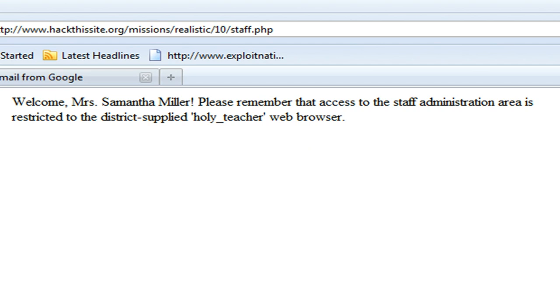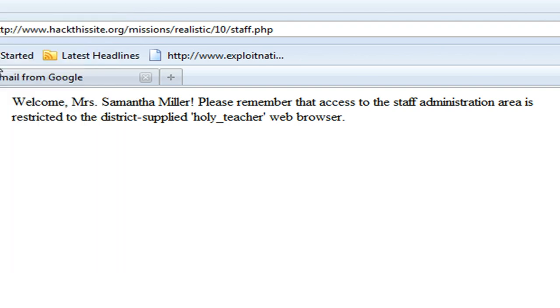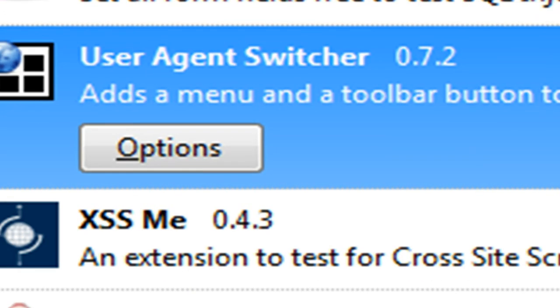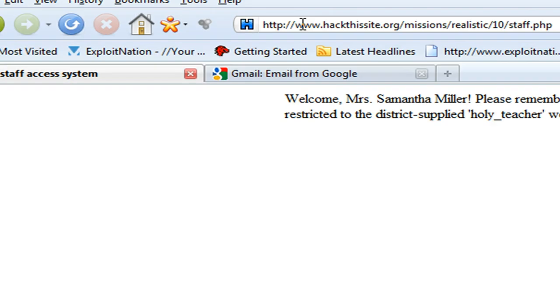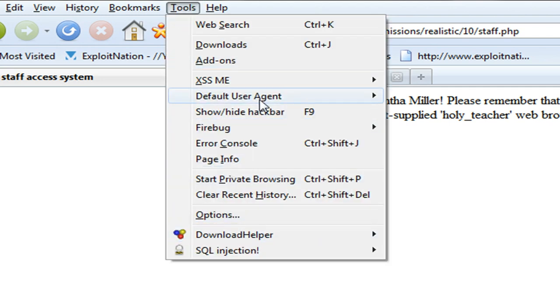Like right now I'm in Firefox, and Firefox has the user agent, Mozilla Firefox. Internet Explorer has its own agent. Like the iPhone has its own agent. So what you're going to do is you're going to go to addons.mozilla.org. And you're going to look for the user agent switcher. You're going to look for that addon. Then you're going to go to it.